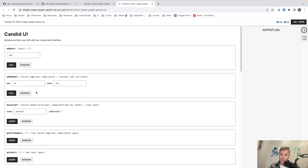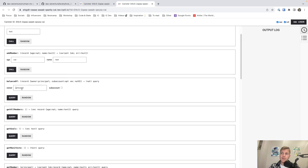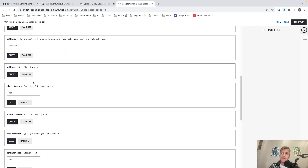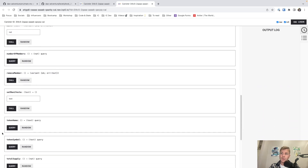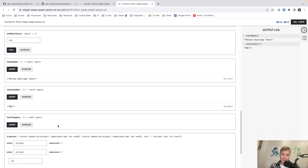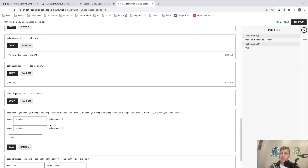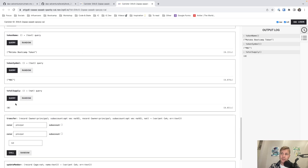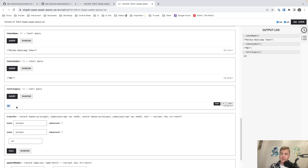This is what our level 3 completed should look like. We essentially have all the methods that we need to create a simple token. We can see the balance of a principal — you will need to understand what a principal is; basically it represents an identity. You can mint tokens, so you can create tokens. You can also see the token name and the token symbol. You can of course transfer tokens to another account. And we can see the total supply, which is set at zero right now.